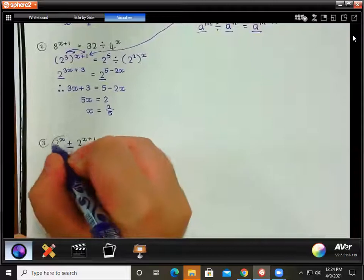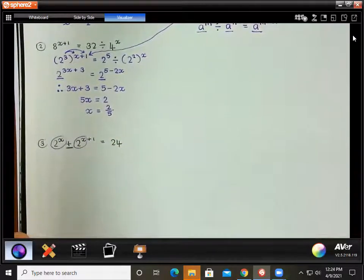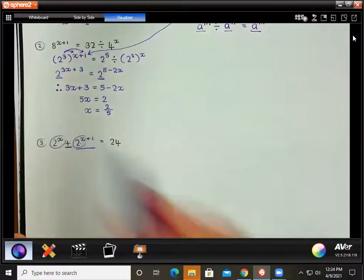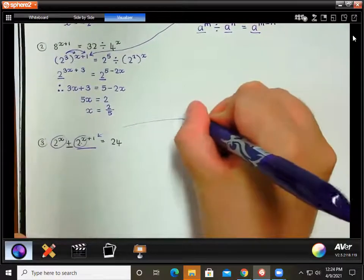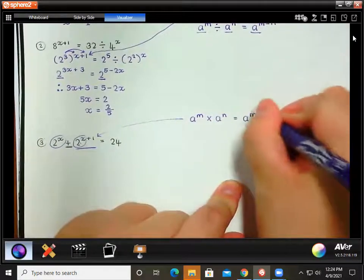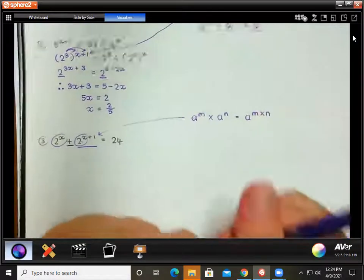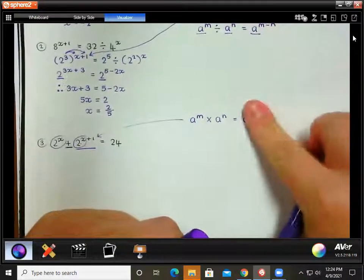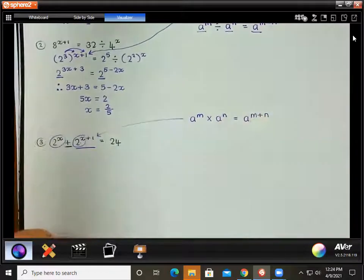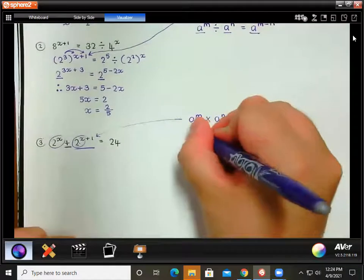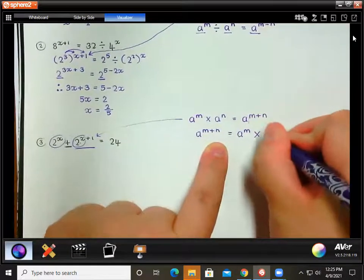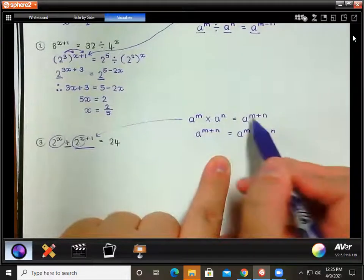Notice that there is a 2 to the x in each of these terms, so we can take out 2 to the x as a common factor. It's easier to do that if we first split up the second power. Remember the first law of exponents: if you have the same bases and you're multiplying, you keep that base and add the exponents — a to the m times a to the n equals a to the m plus n. We can apply this rule backwards: a to the m plus n equals a to the m times a to the n.